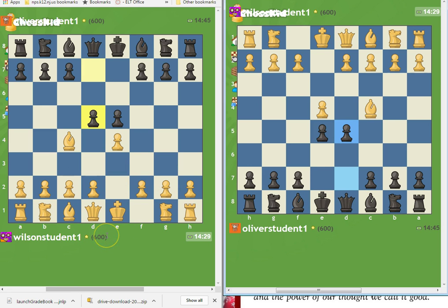Then you will continue to play, rack up your points, and have fun, boys and girls! If you have any questions, reach out to your tournament directors. Thank you, bye!